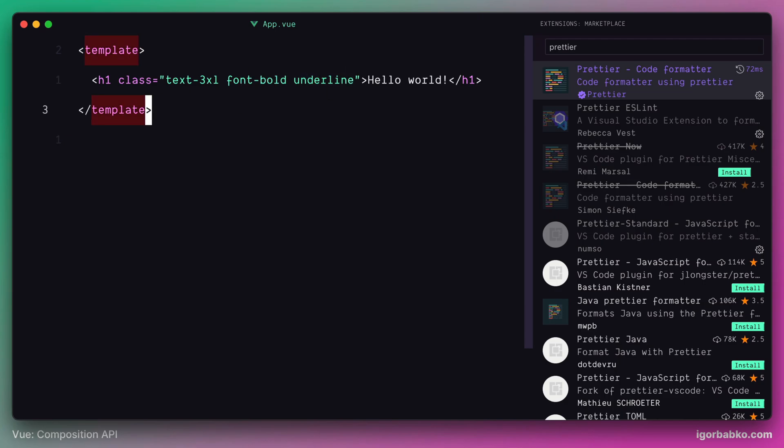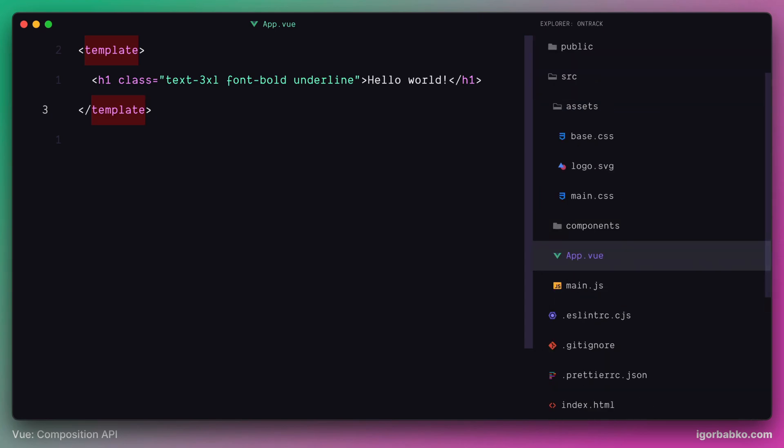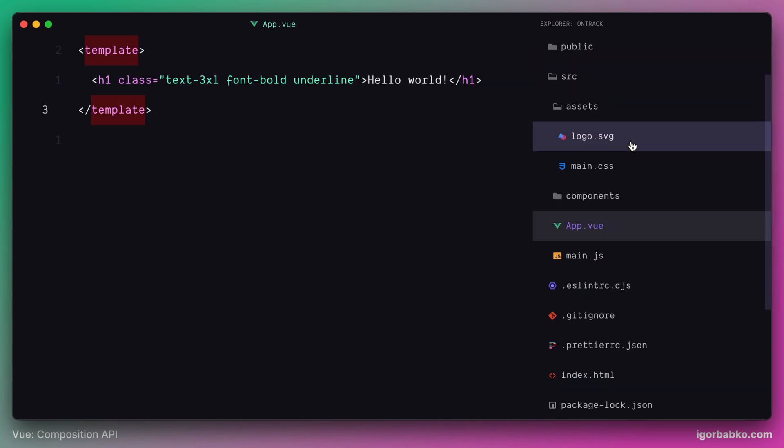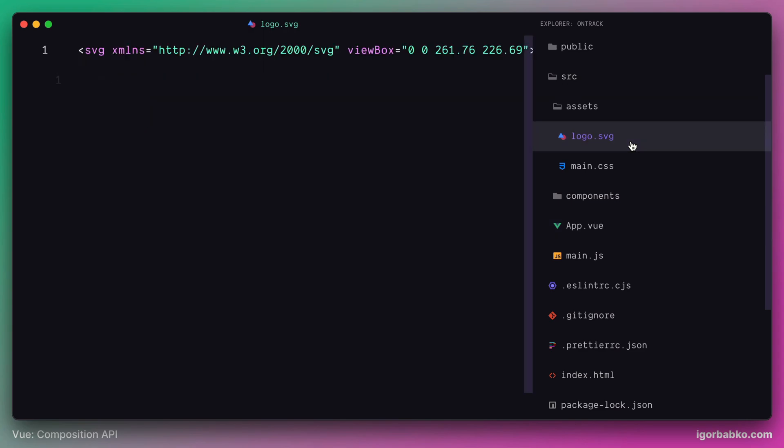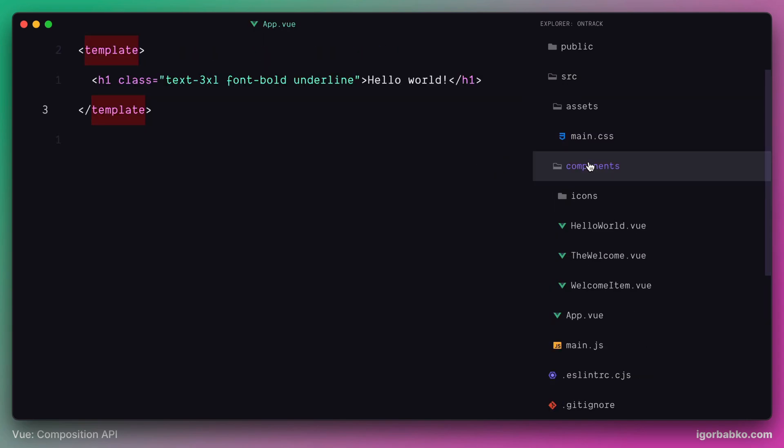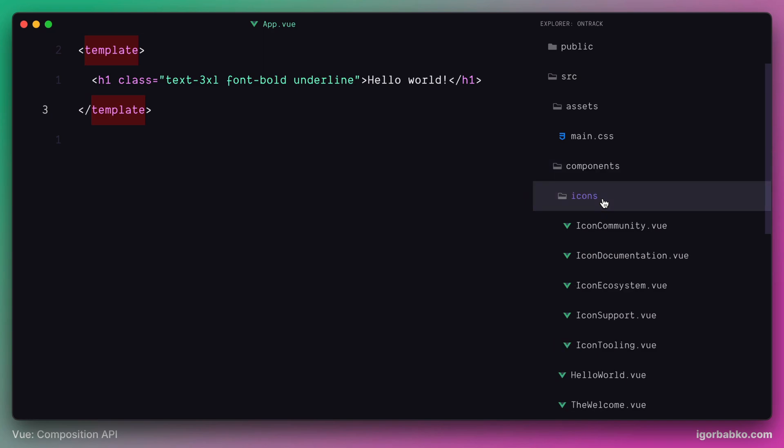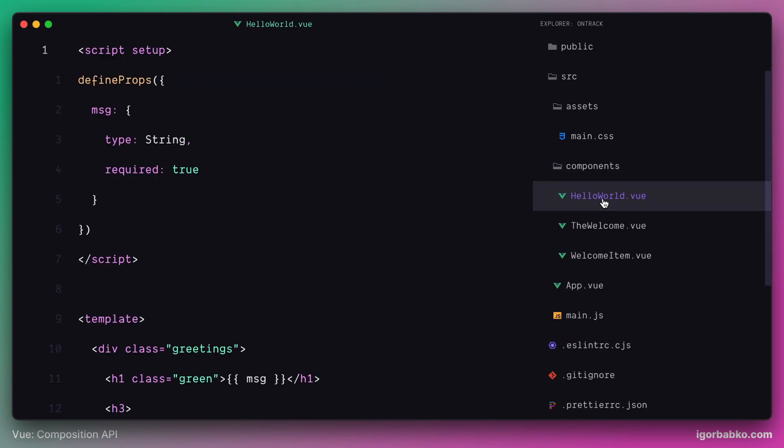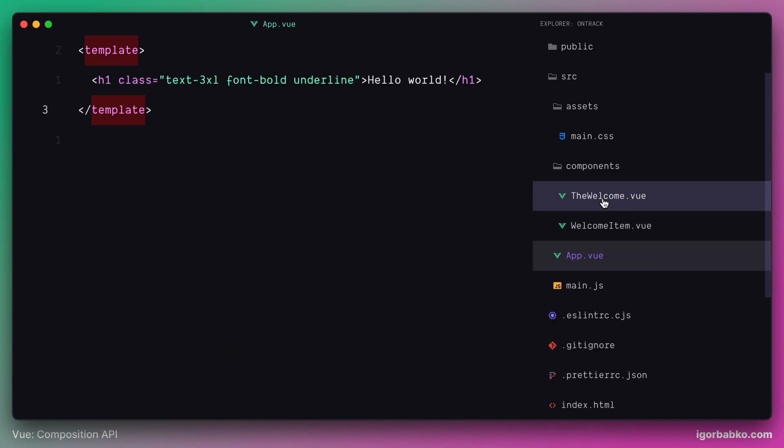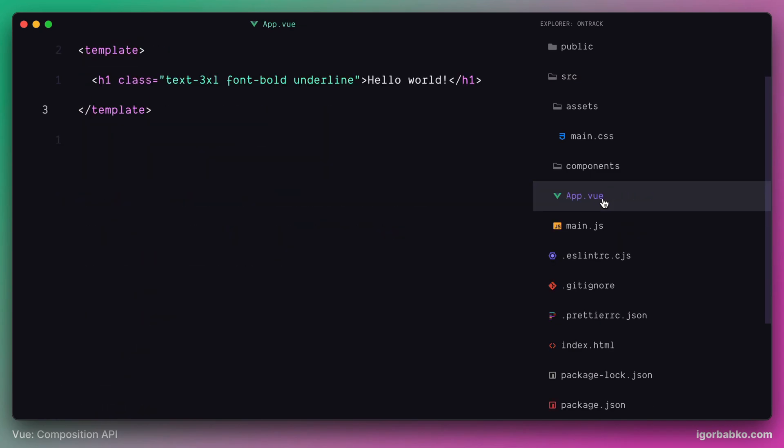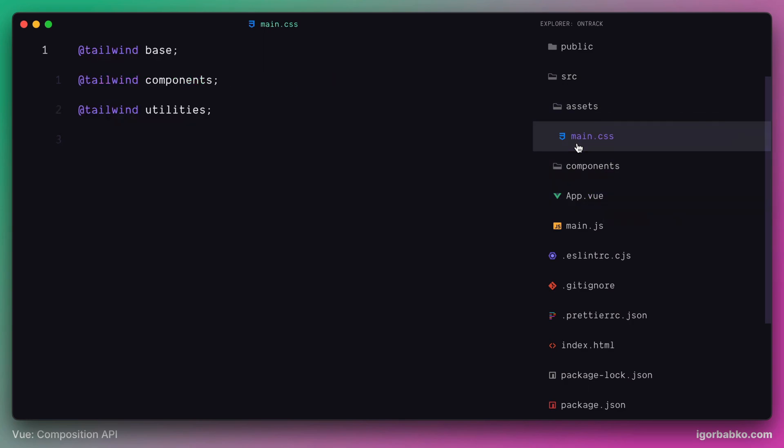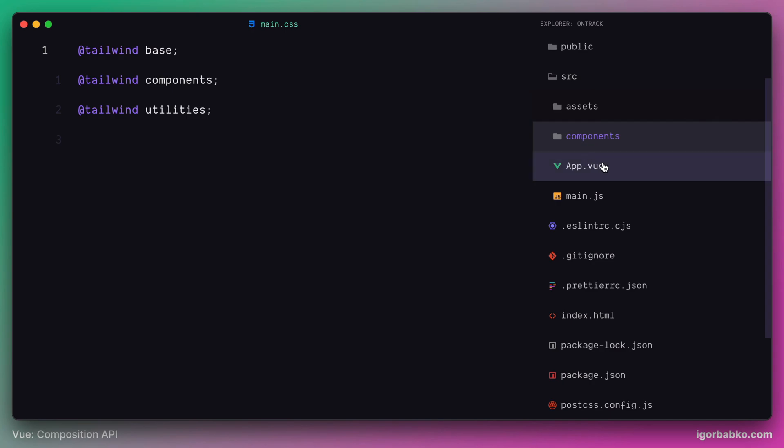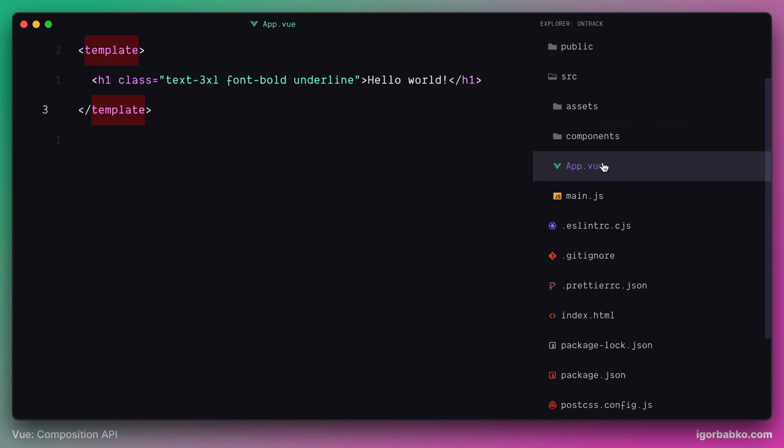At the end of this lesson, let's remove extra files from our project. We'll remove the following files: base.css, logo.svg. We don't need all components located inside of icons folder. Let's completely remove this folder, as well as remove these three components: HelloWorld, TheWelcome, and WelcomeItem. And now we end up with only one CSS file, main.css, that only has directives to include Tailwind CSS. The components folder is currently empty. We only have one main component called app.vue.